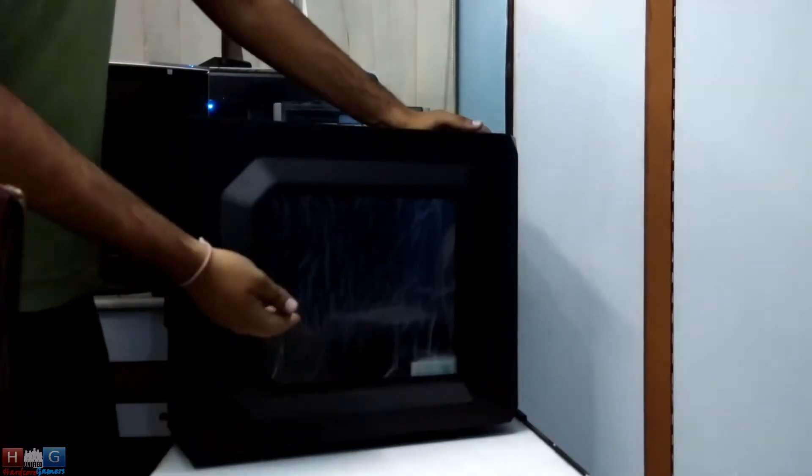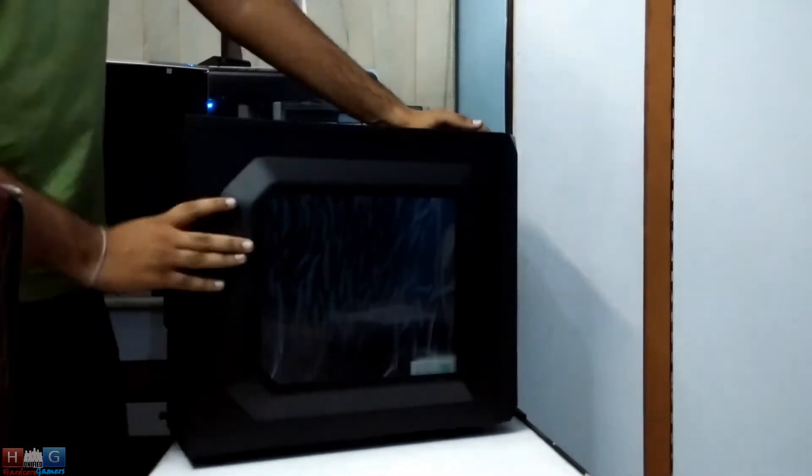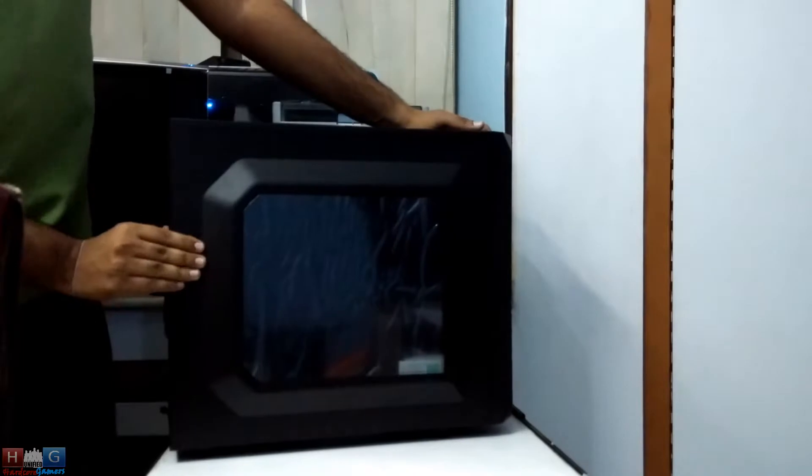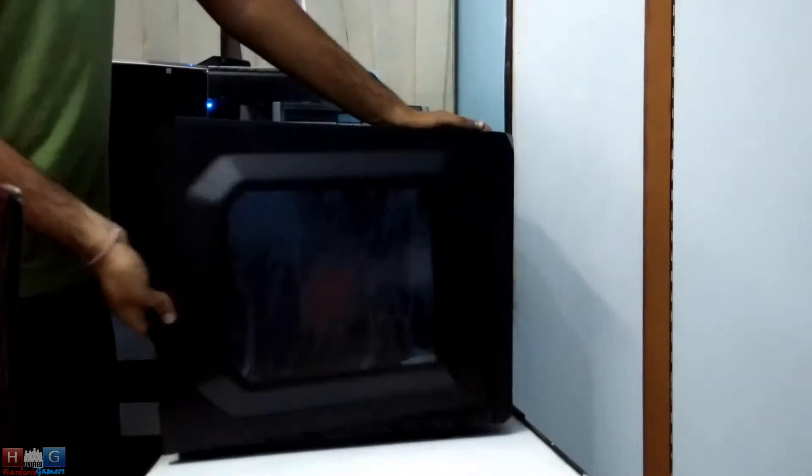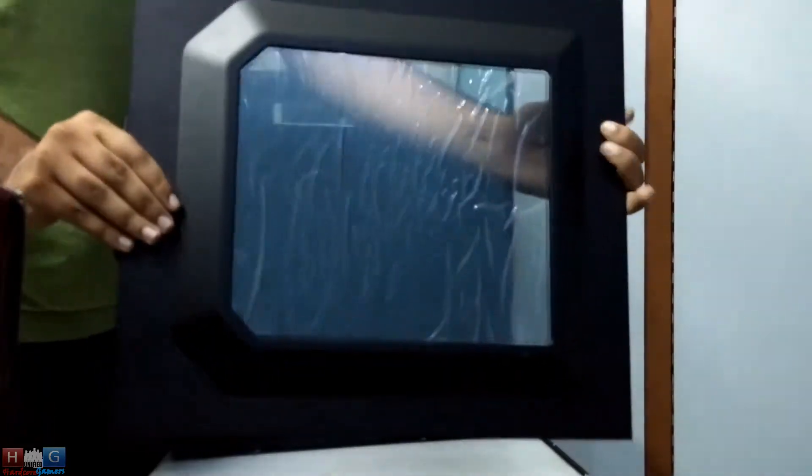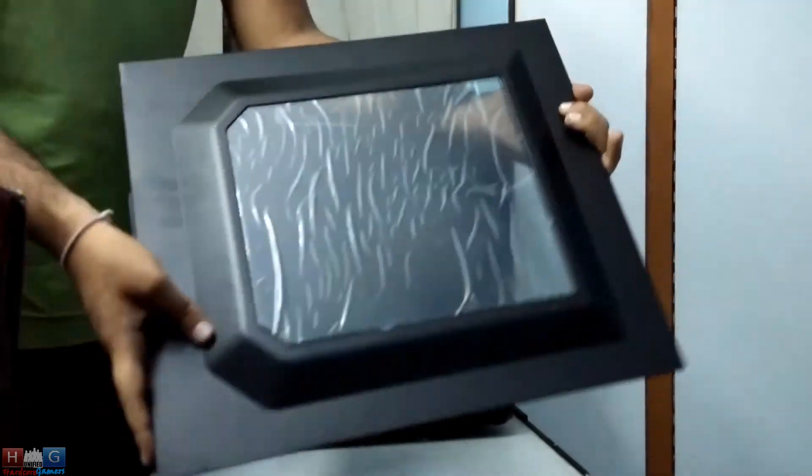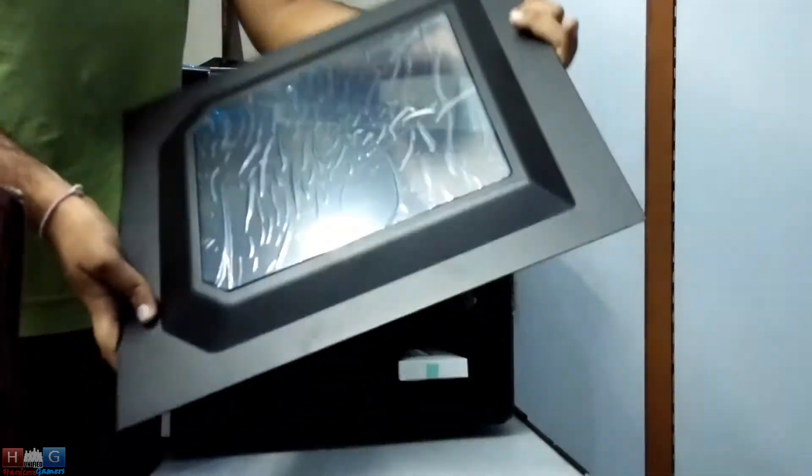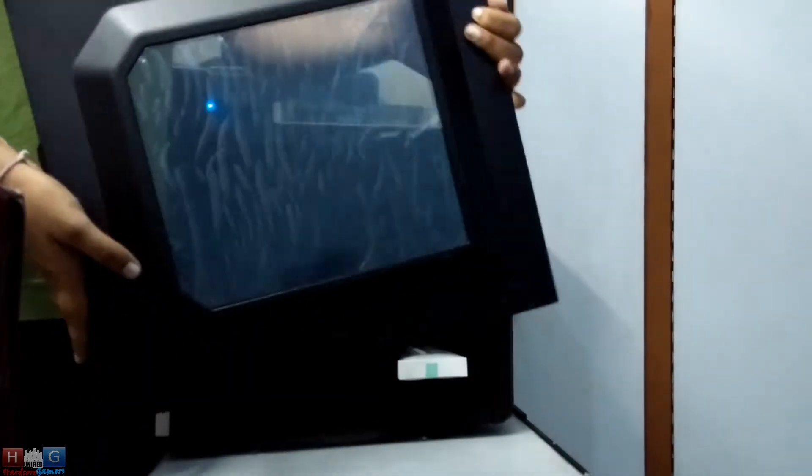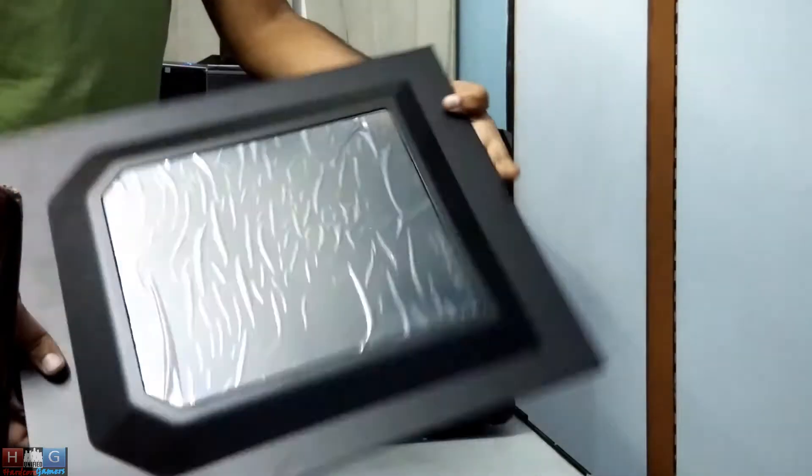Nice window you get with the side panel. This is the side panel with a good window, so you can show off the LED lights in your case or the LED fans.